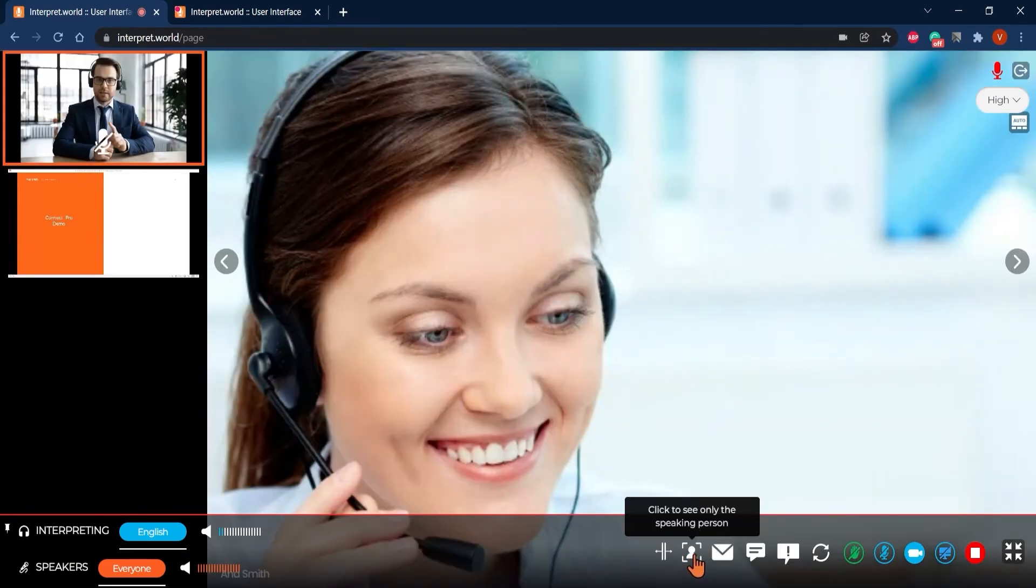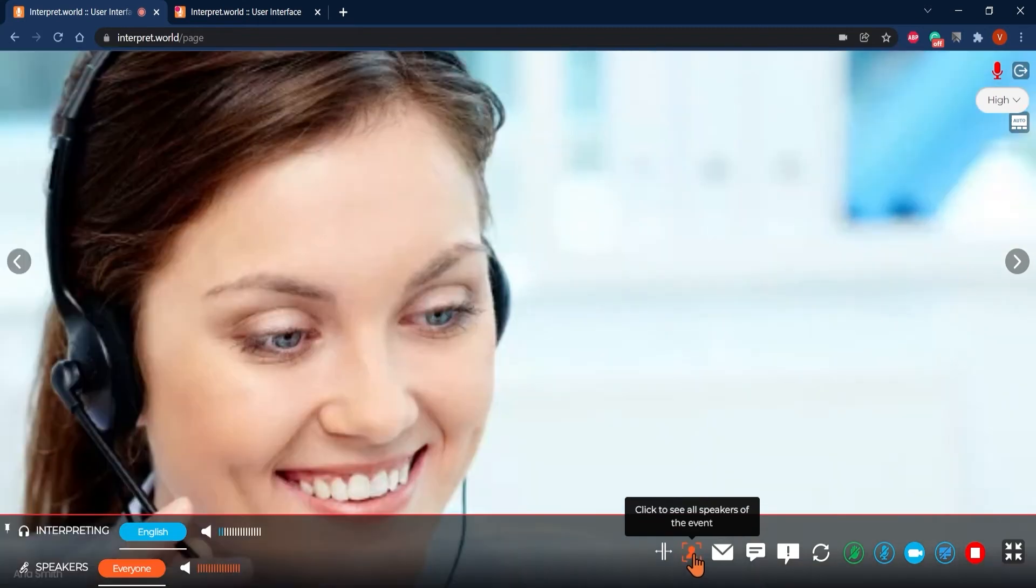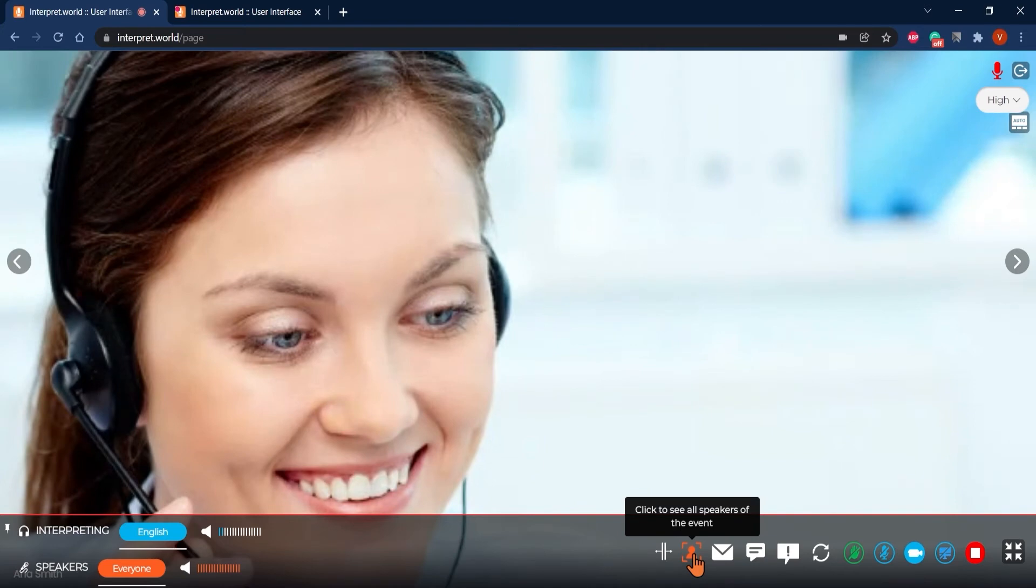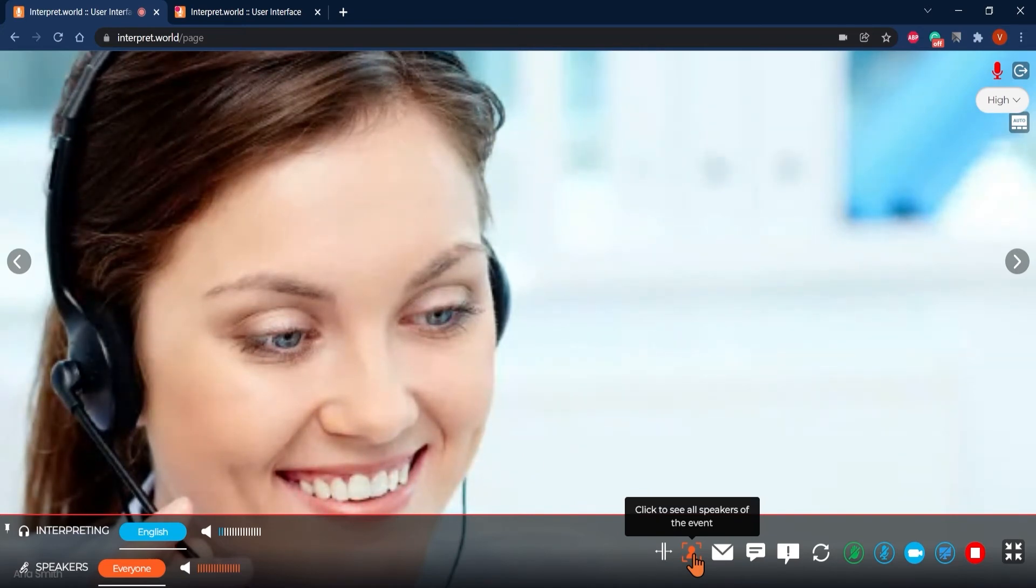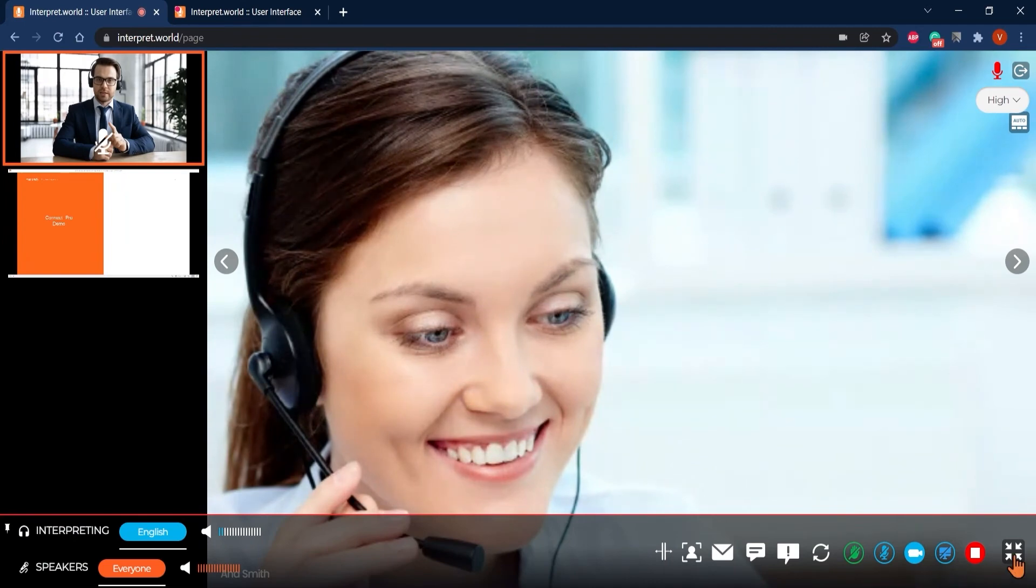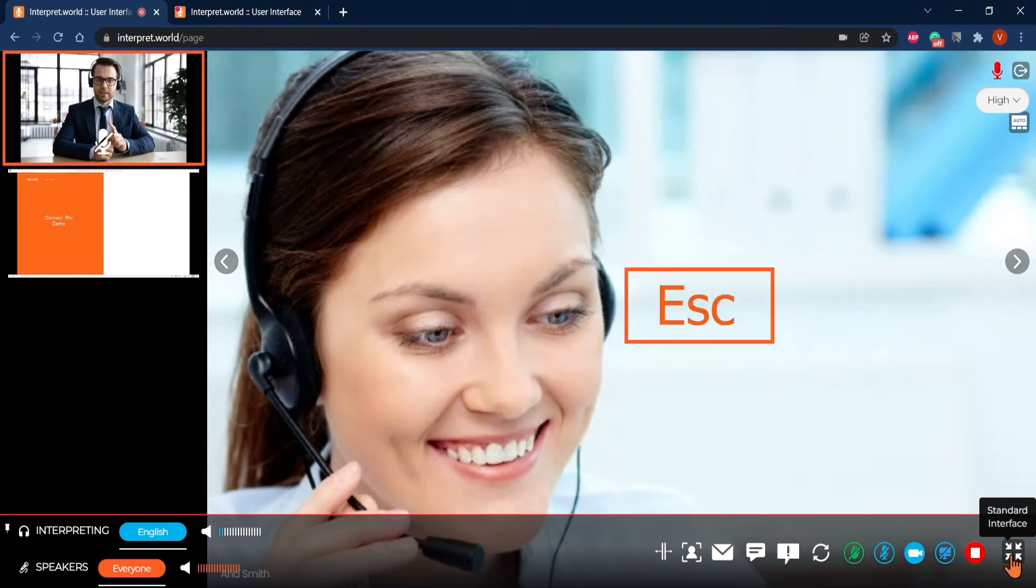Click on this icon to see only the speaking person if you would like to focus or free up some of your bandwidth that other videos could consume in case of connection issues. To switch back to the standard interface and exit the full screen, simply click on the last icon in the bottom right hand corner or use the escape button on your keyboard.